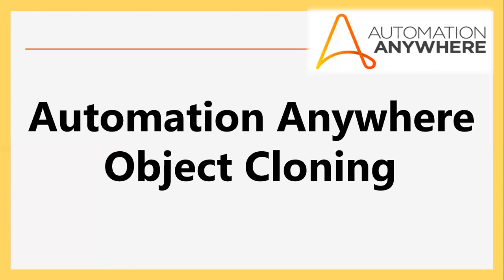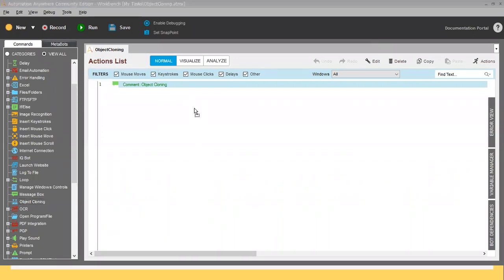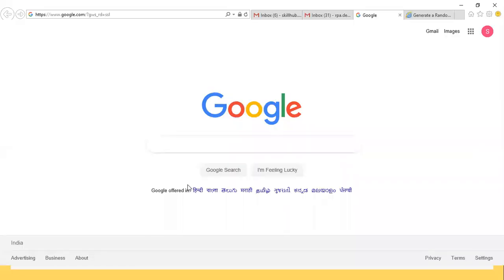I will explain how Object Cloning works and what things you need to follow while using it. Let me move to Automation Anywhere and show you. I'm currently using Automation Anywhere 11. Let me select this command and drag it into the body. To show you a simple example, I have opened Google.